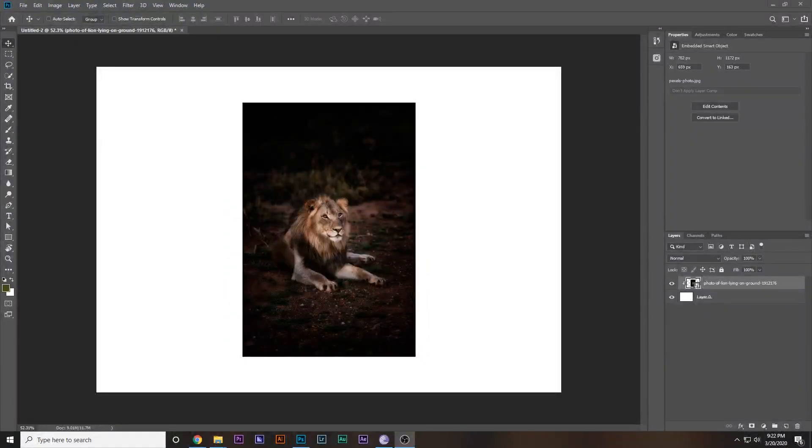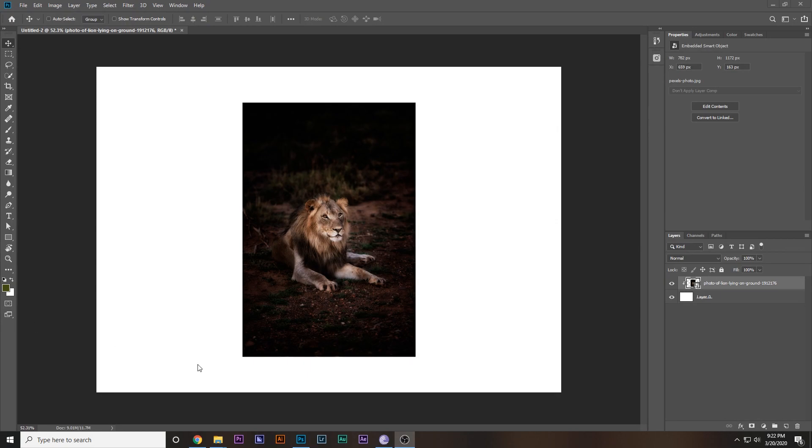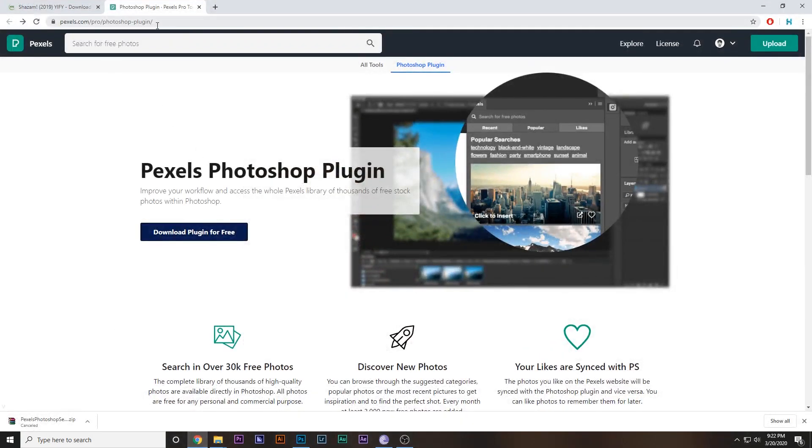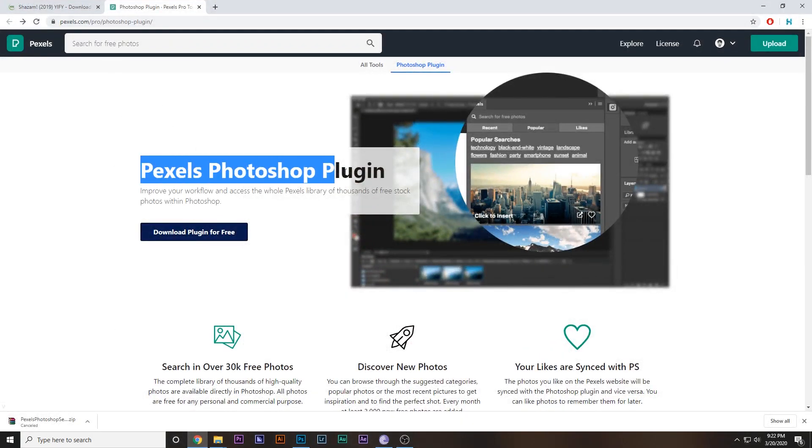So what you have to do is click the first link in the description box below and you'll be over here at the Pexels Photoshop plugin page. Download it for free. You have to download it for Windows.